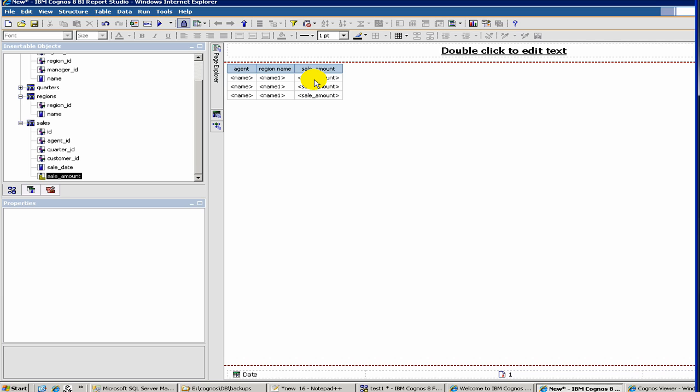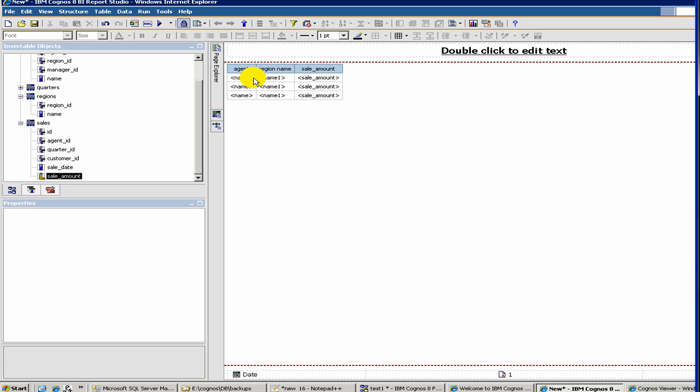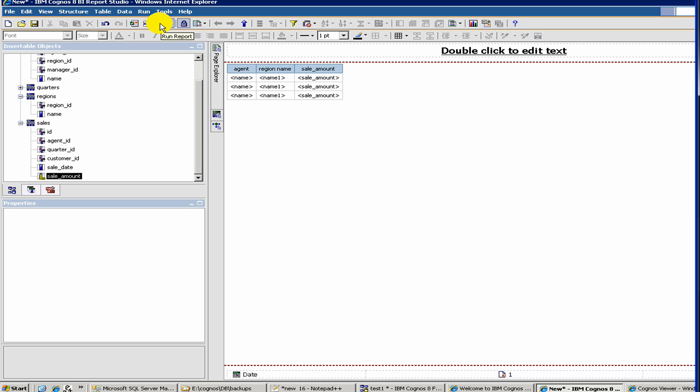Cognos does this internally. The fact that you don't have the sales date here means Cognos internally would realize that it would need to group it by agent. And the way to do grouping, if you remember, while defining the model, we had this aggregate and semi-aggregate. So, it will apply those. For sale amount, we have defined aggregate is sum. So, it will do sum for the agent. Let's run the report again.